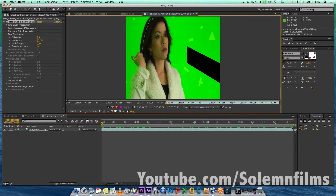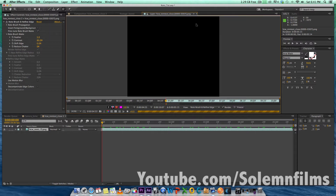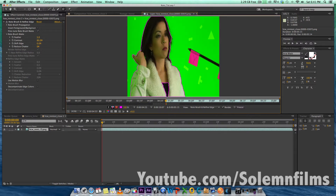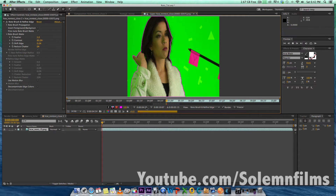I will put a link to the footage in the description of this video so you guys can do it yourself and test it out. I'll also put the city background in the description. Sorry about that — it's the first time I'm actually doing a voiceover for one of my videos instead of a live video while I'm working.